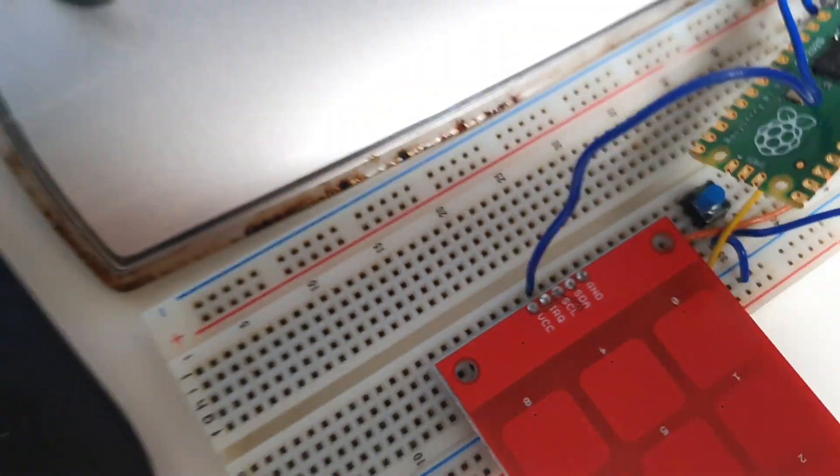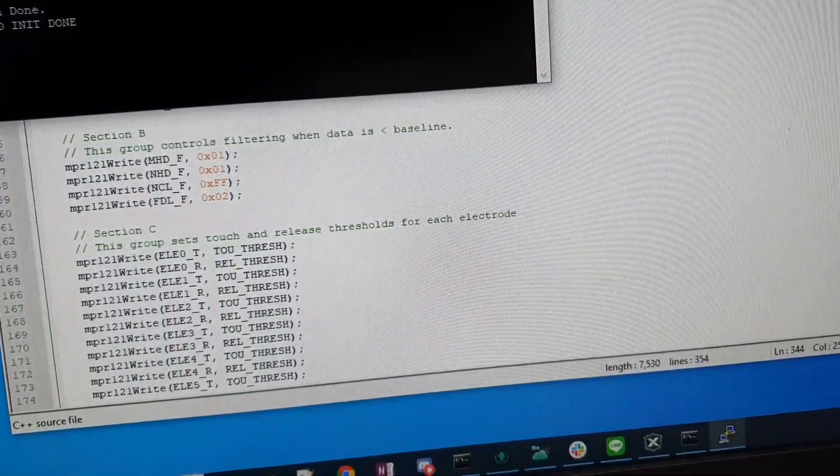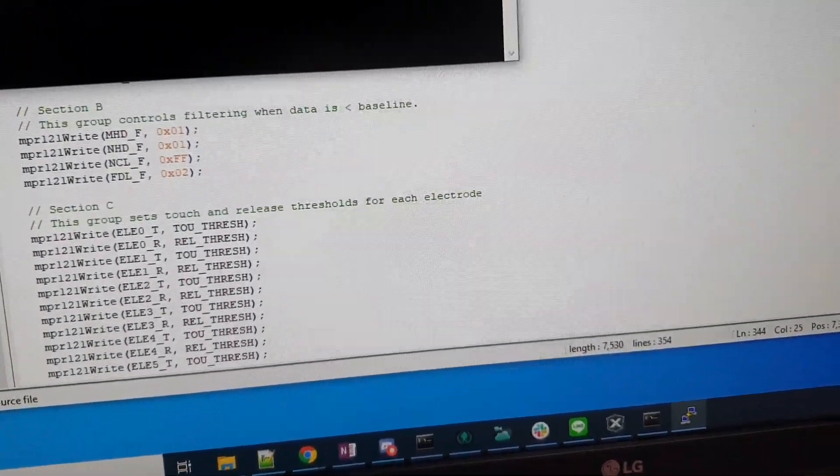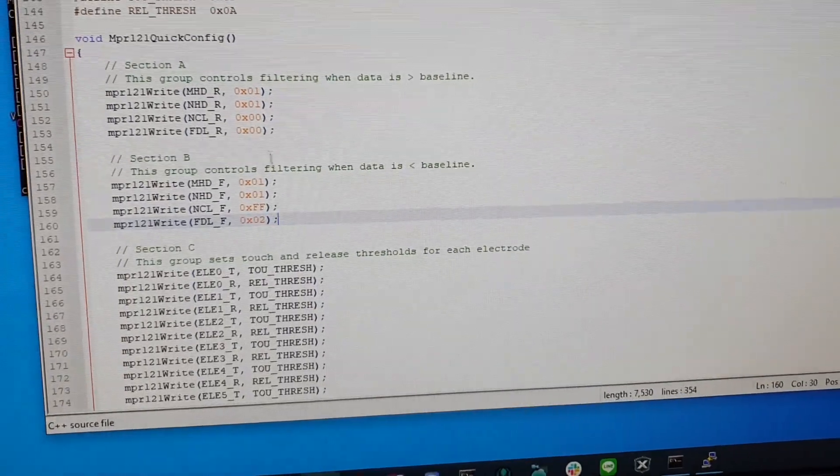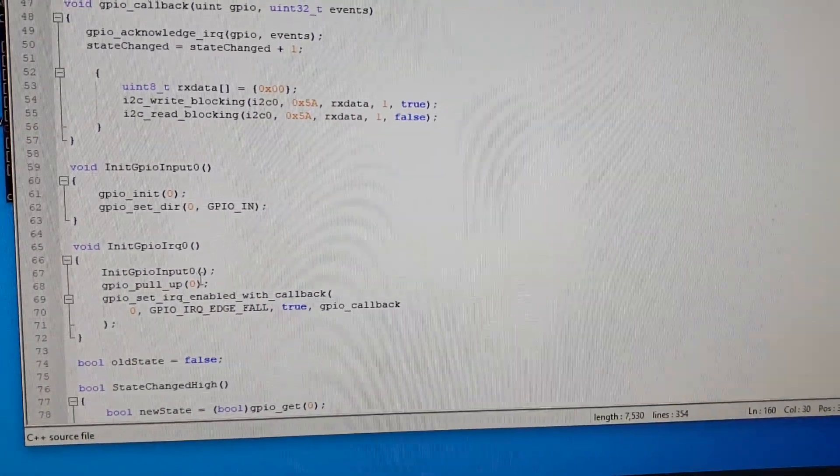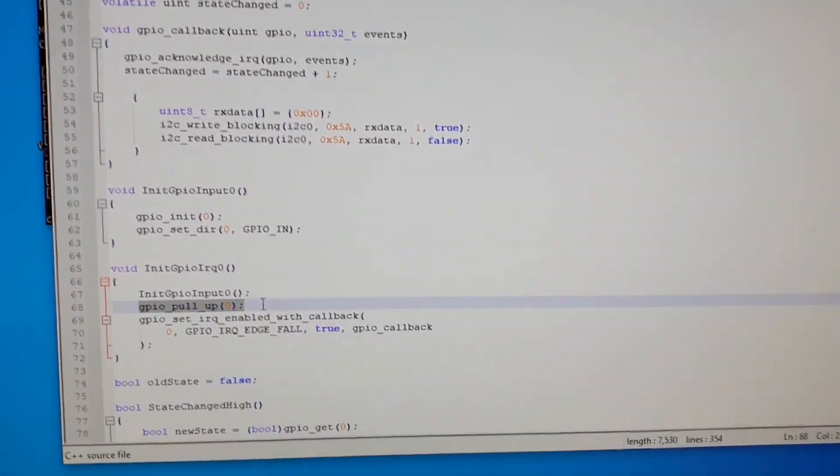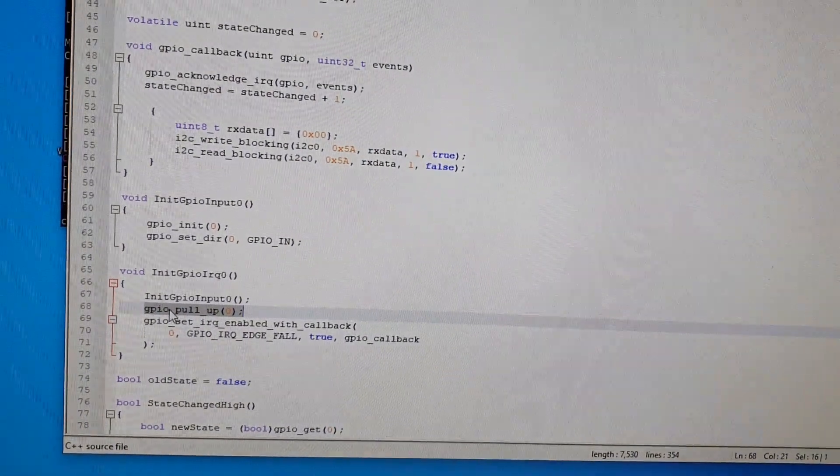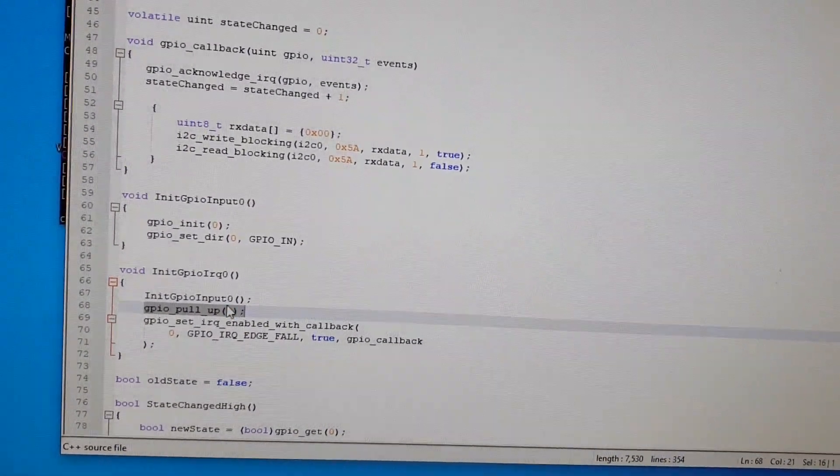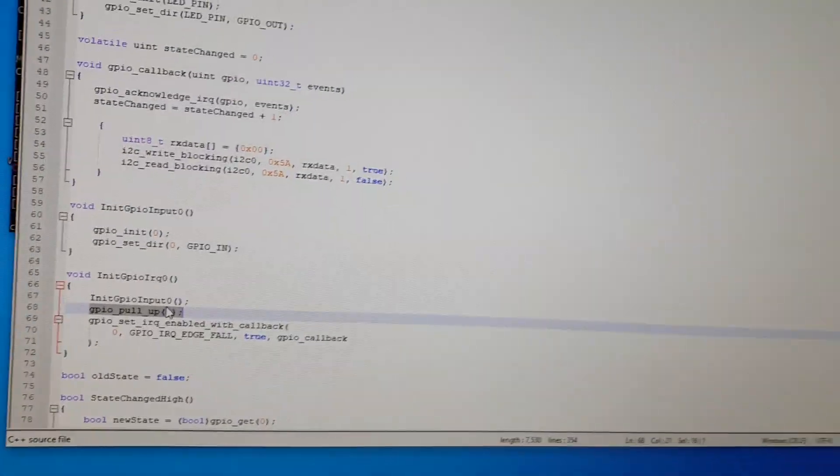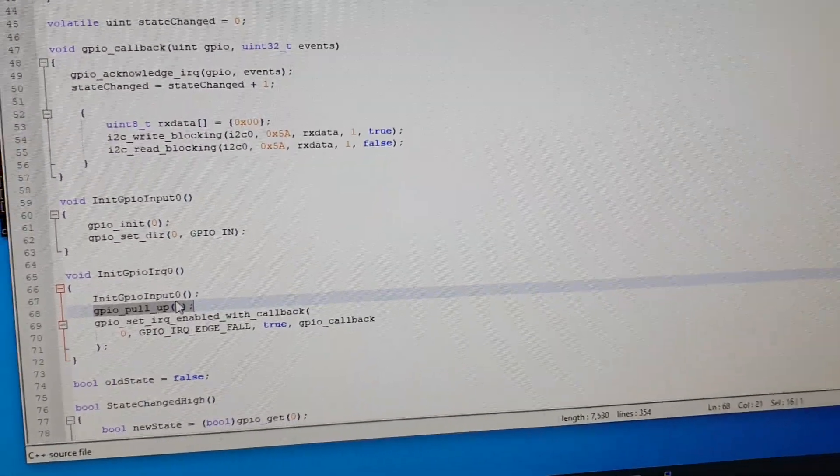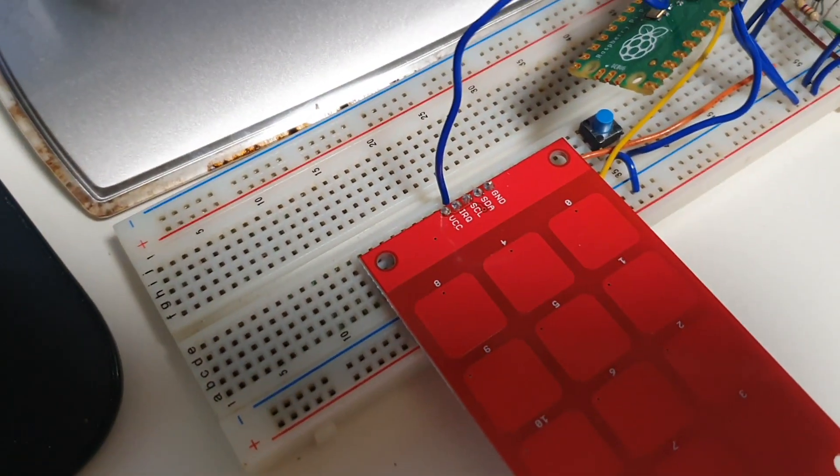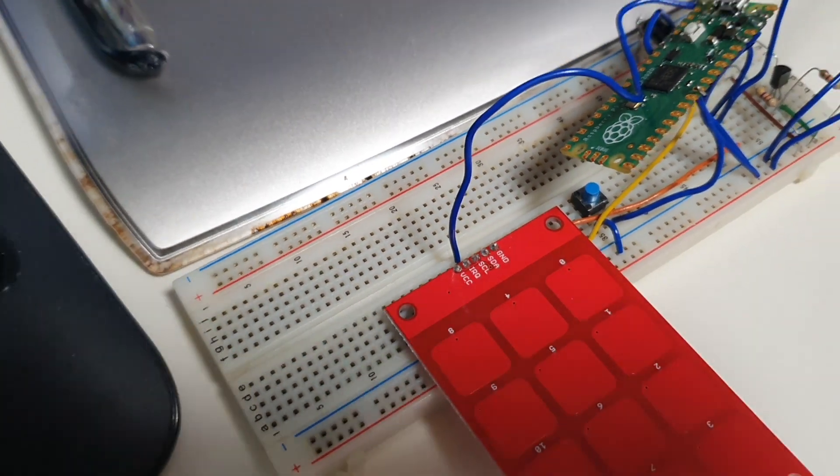And then I realized that in the Pi Pico if I can find my mouse pointer here it is, in the Pi Pico you can actually configure your GPIO pins to be pull up or pull down or even both pull up and pull down. So I did that in there and I didn't have to put a resistor externally and everyone's happy.